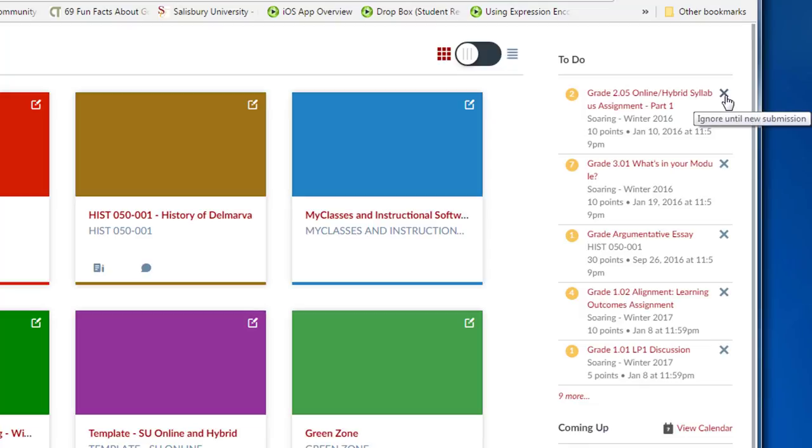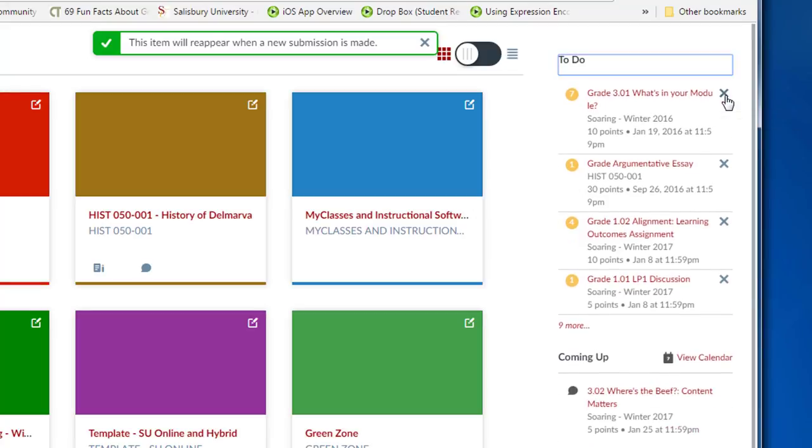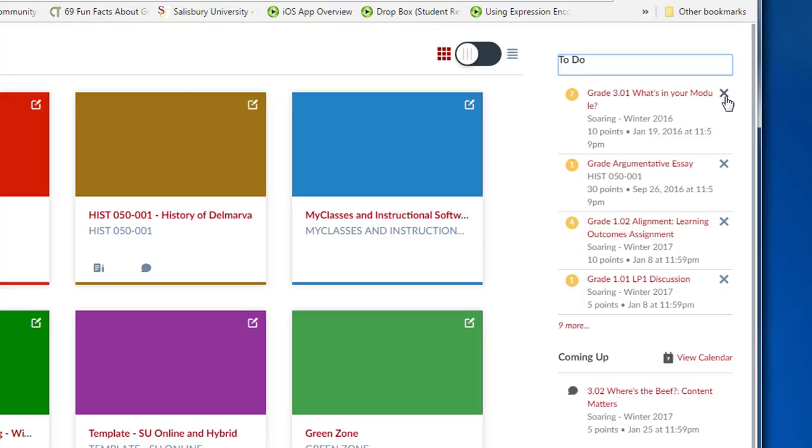With this change though, you may see new to-do items from past semesters. Click the X next to the to-do list item and it will remove it from the dashboard.